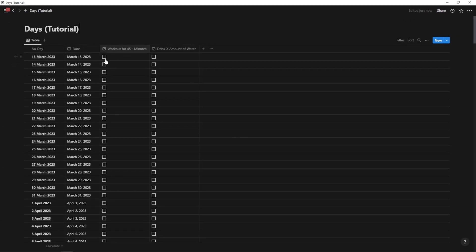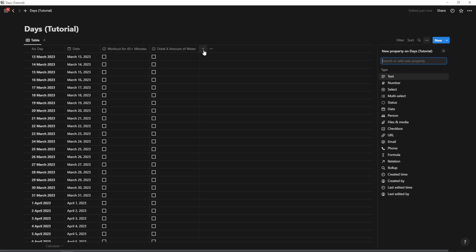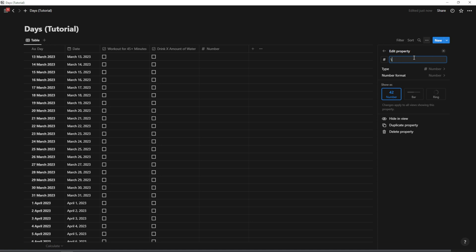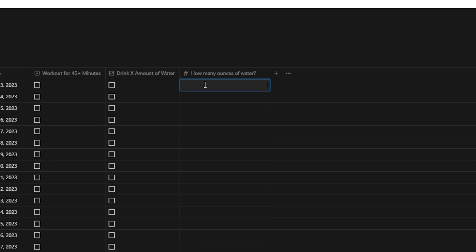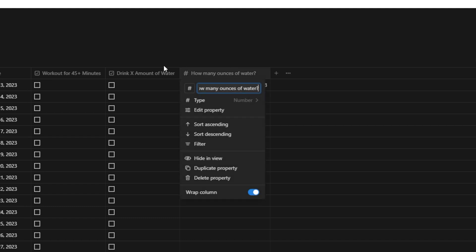I can also hit plus and create a number property here. And I can quickly create a number based goal. So I could enter water, like how many ounces of water if I wanted to as well. So that's another option for how to enter that. So if I wanted to, I could just type in 60, or I could type in 78, however many ounces of water I drank.